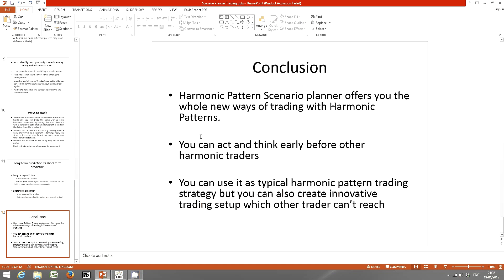In conclusion, Harmonic Pattern Scenario Planner offers a whole new way of trading with harmonic patterns. You can act and think early before other harmonic traders, use it as a typical harmonic pattern trading strategy, but also create innovative trading setups that other traders can't reach. Thanks so much for this short video tutorial.